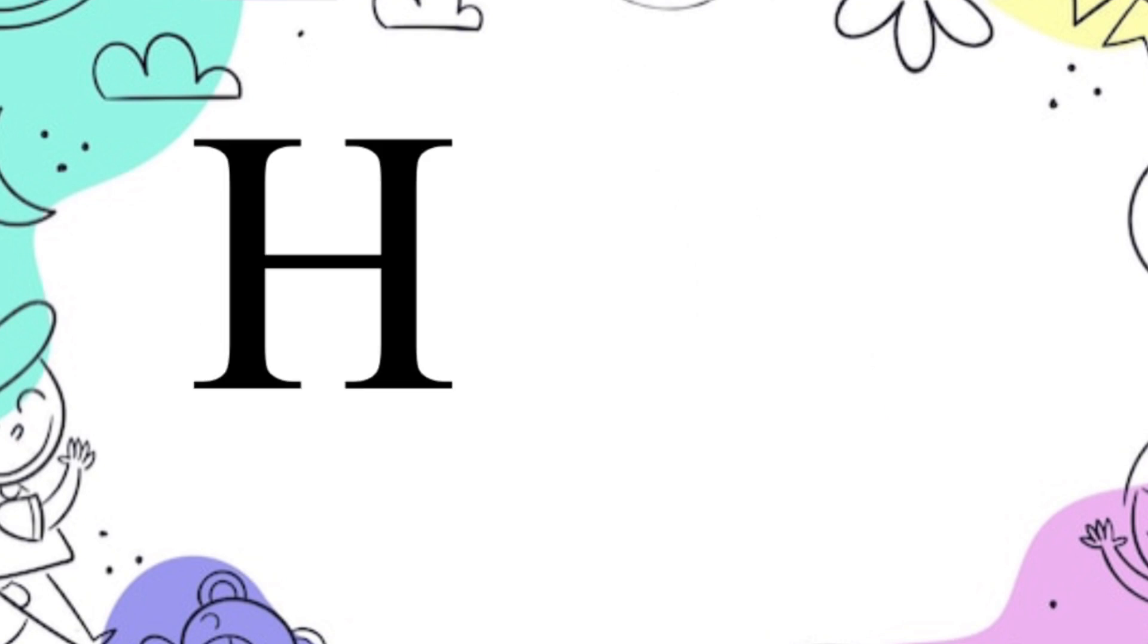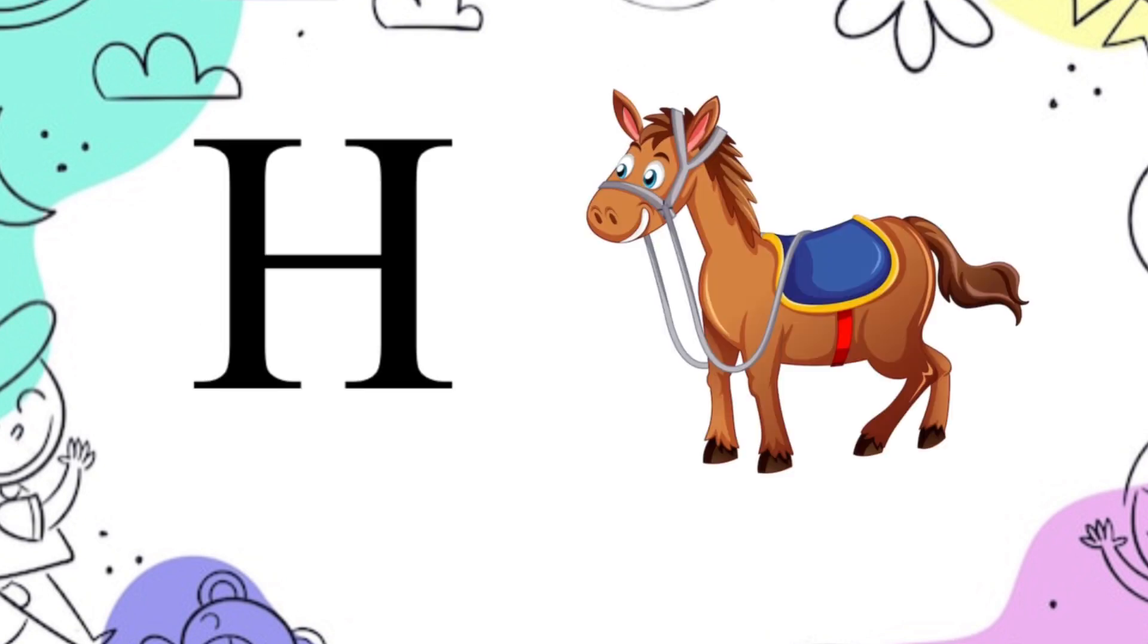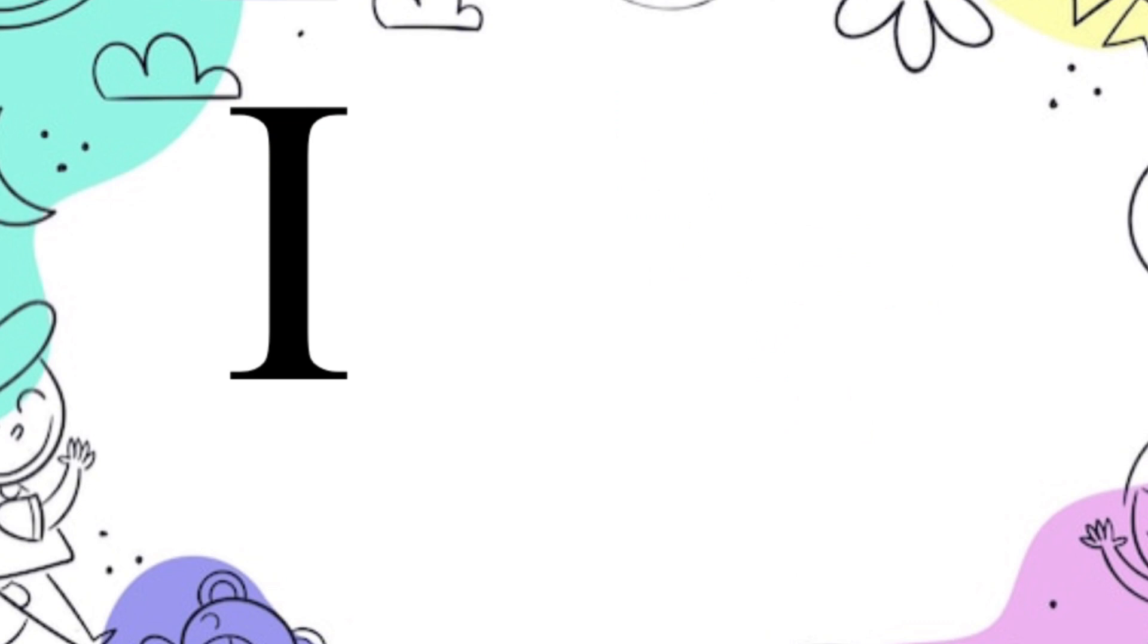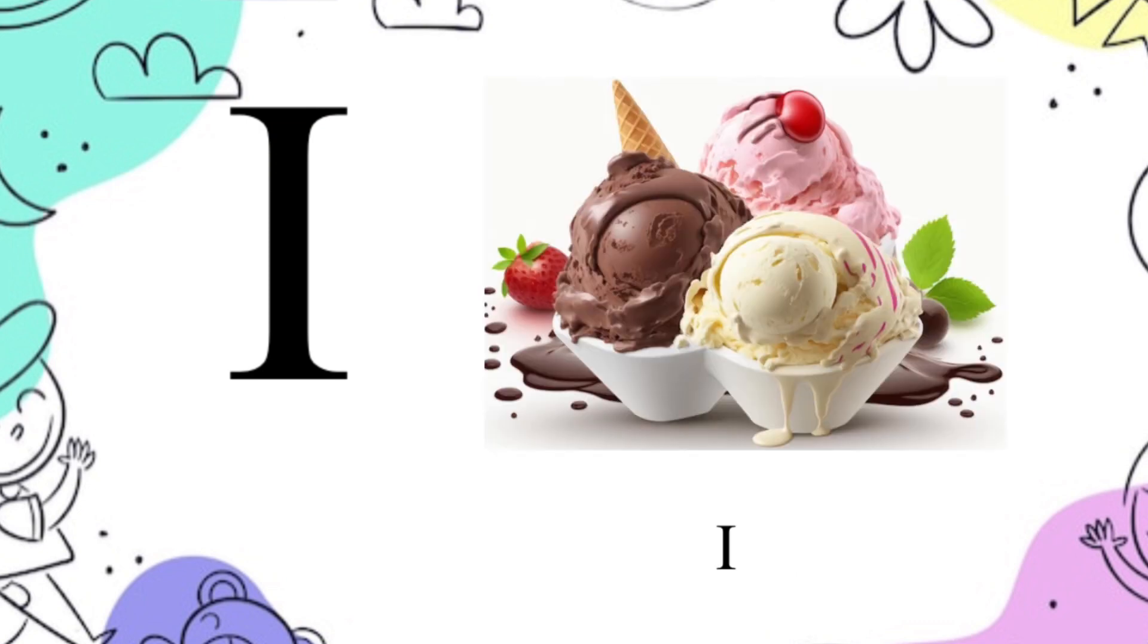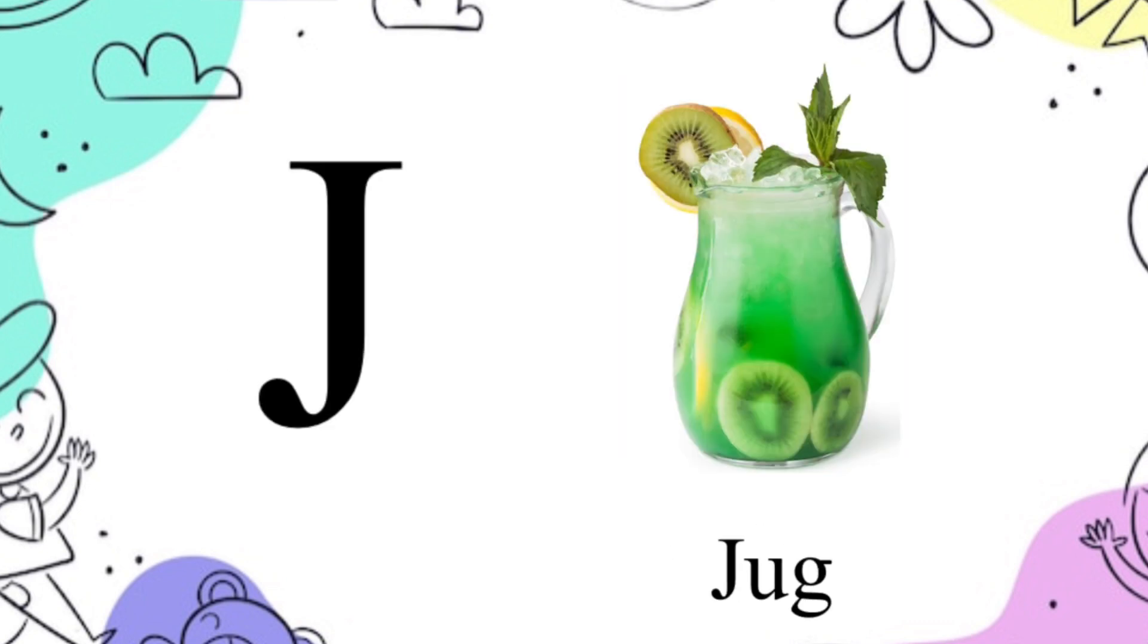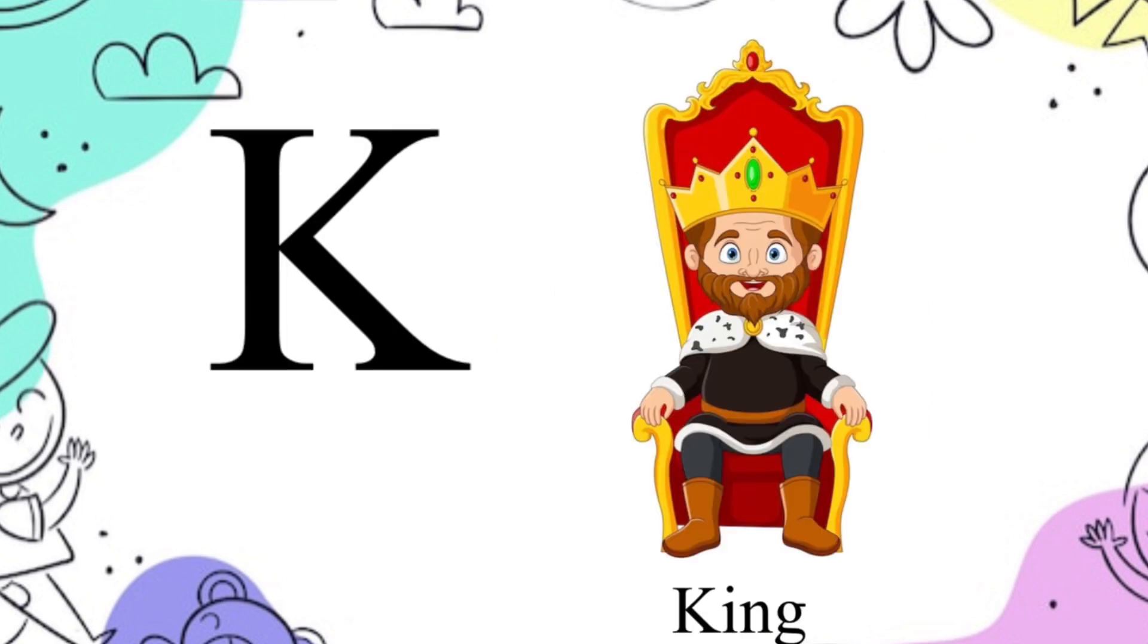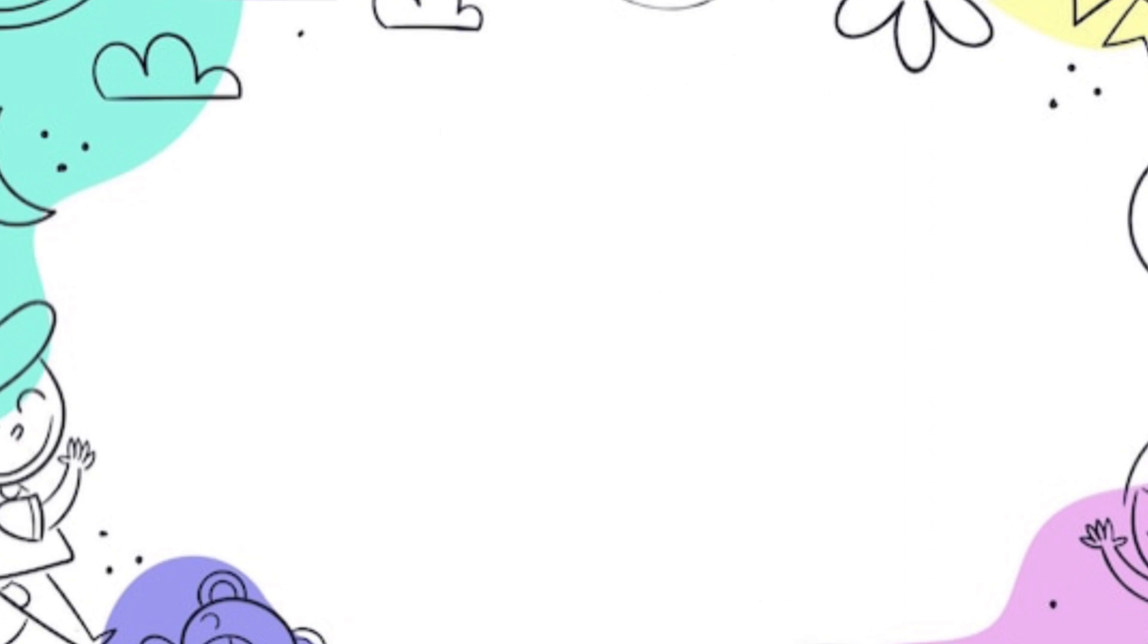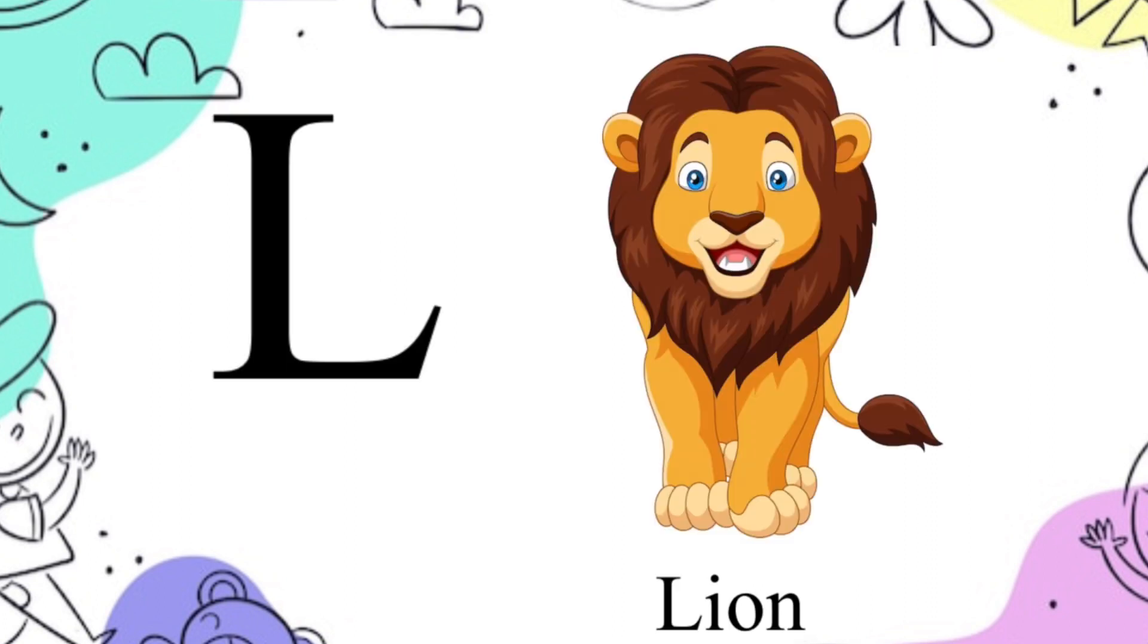H for horse, I for ice cream, J for jug, K for key, L for lion.